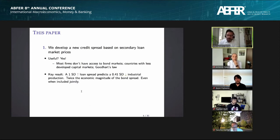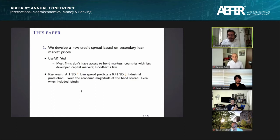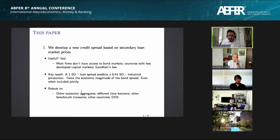The main result is that a one standard deviation increase in loan spreads predicts a 0.41 standard deviation decrease in industrial production over the next three months — twice the magnitude of the bond spread. More importantly, when both spreads are included together, the loan spread's effect remains unchanged. This result is robust to using a range of macro variables, different time horizons, alternative benchmark credit spread measures, cross-country analysis, industry-level analysis within the US, and out-of-sample tests.